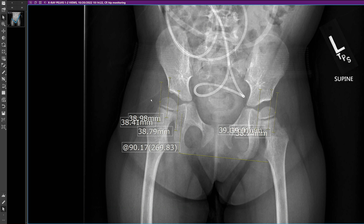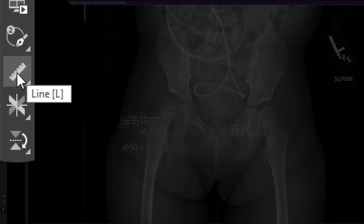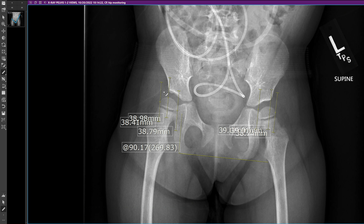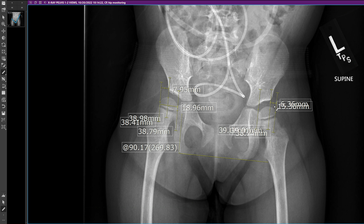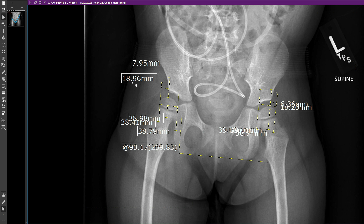Now we measure the various values and find out what the migration percentage is. We're measuring from the medial to lateral margin — essentially the diameter of the femoral head — compared to how much of the femoral head lies lateral to the lateral margin of the acetabular tectum. Our migration percentage will be 7.95 divided by 18.96 on the right, and 6.36 divided by 18.26 on the left.